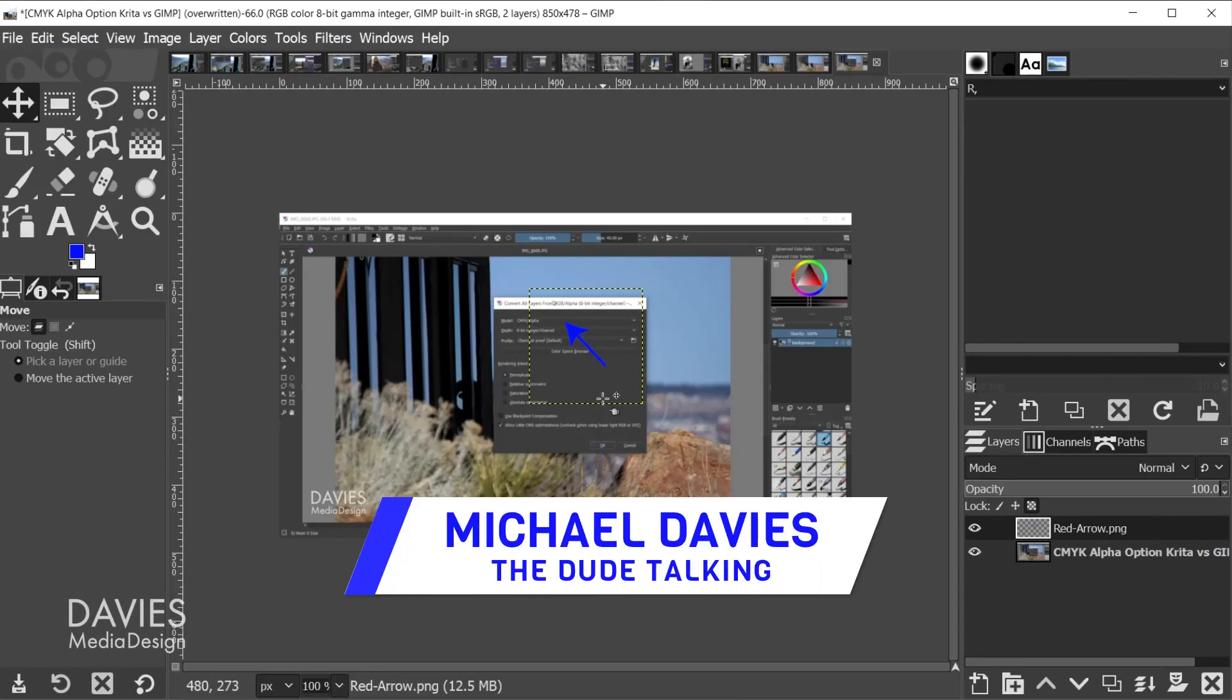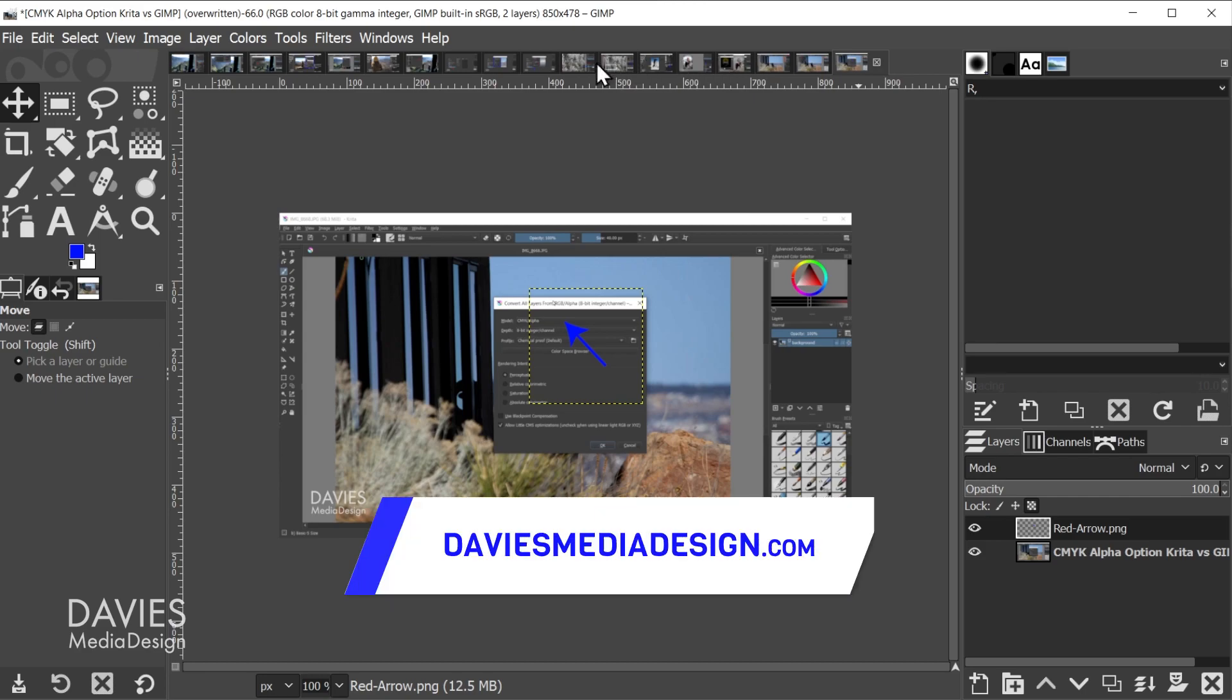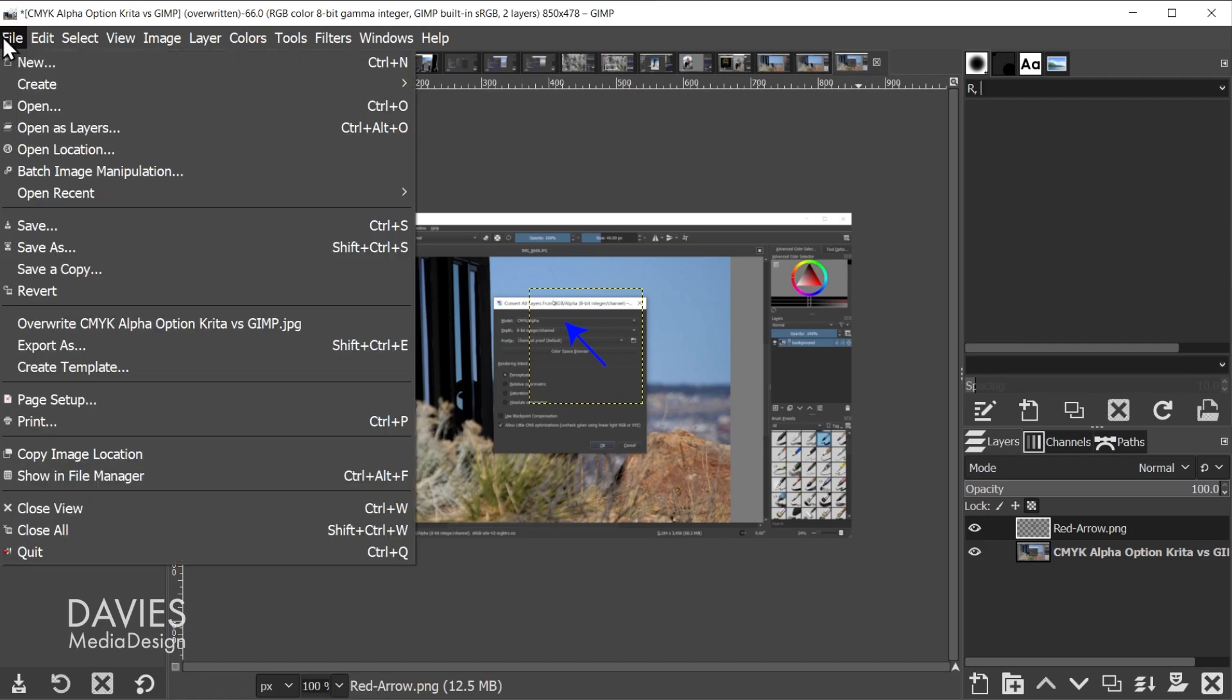Hey guys, Mike Davies here with a quick tip. If you have a bunch of compositions opened up as I do here inside of GIMP, and you want to close them all down without actually closing down GIMP, you can do so by going to File, Close All.